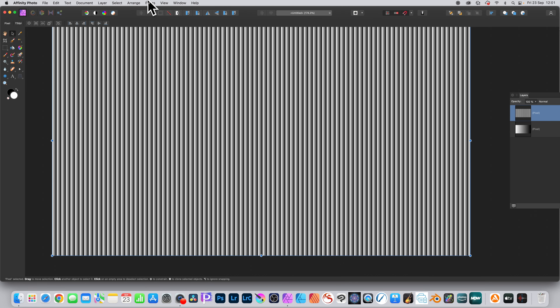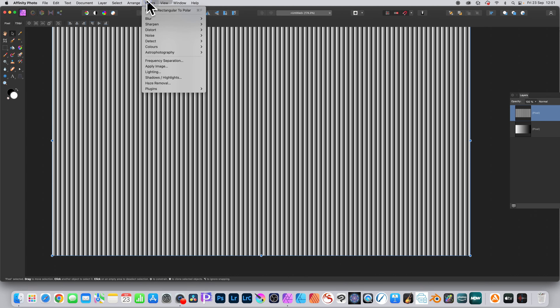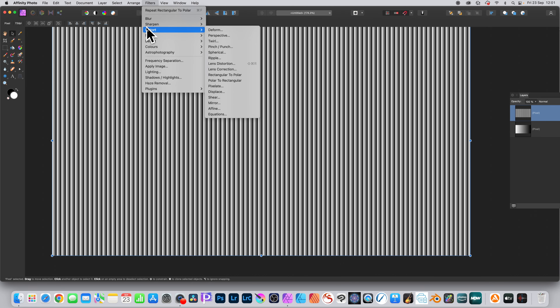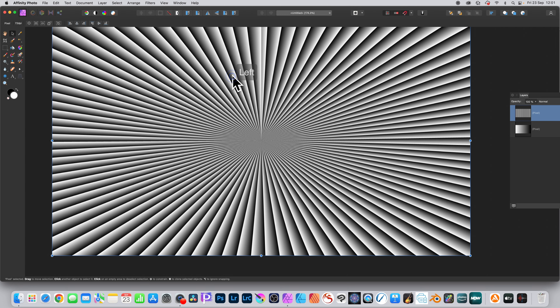Once it's been rasterized, go to filters, down to distort, and apply Rectangle to Polar — and there's your design.